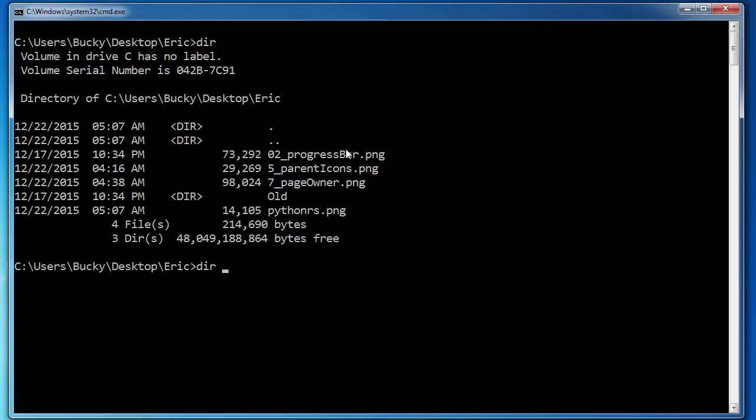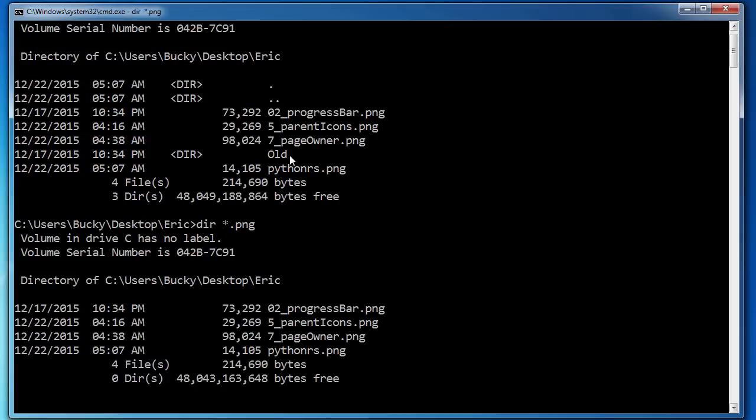there are a couple of pings in here, let's say if I just wanted to view those, I can write star dot PNG. So star is basically like a wildcard character. So this means list any file. It doesn't really matter. It doesn't matter what the name is, but as long as it ends in dot PNG,